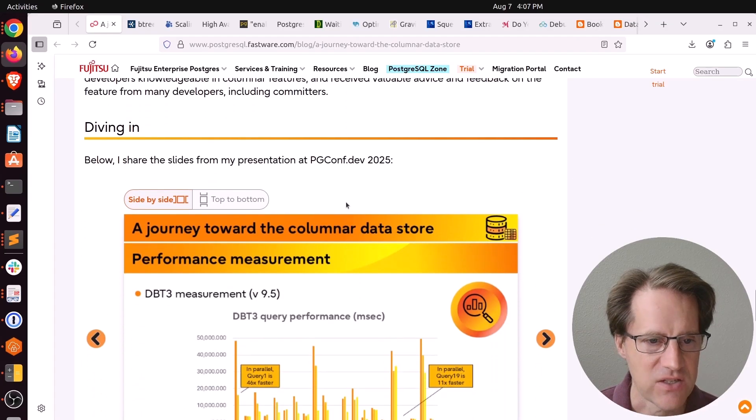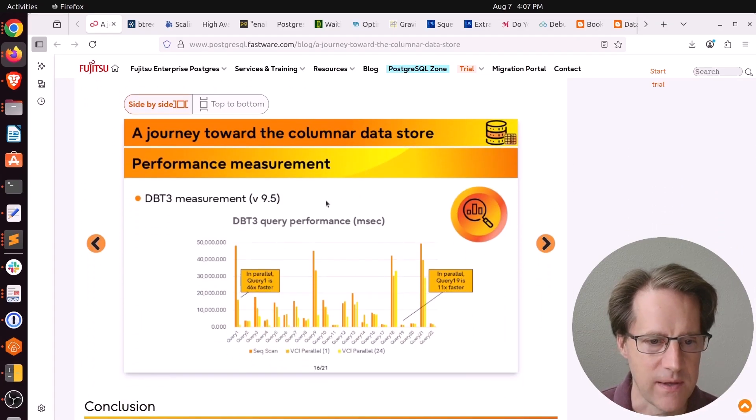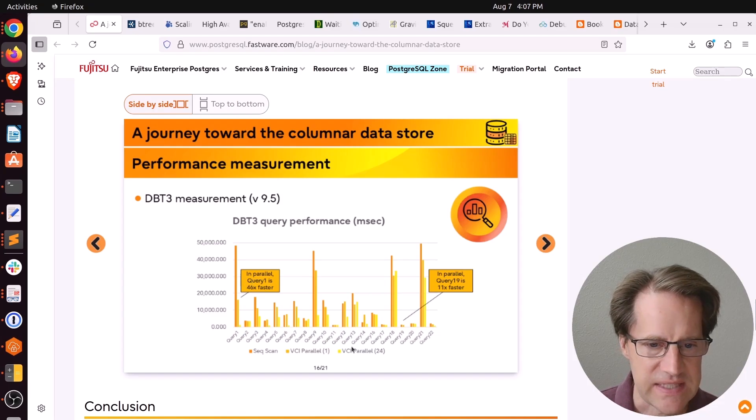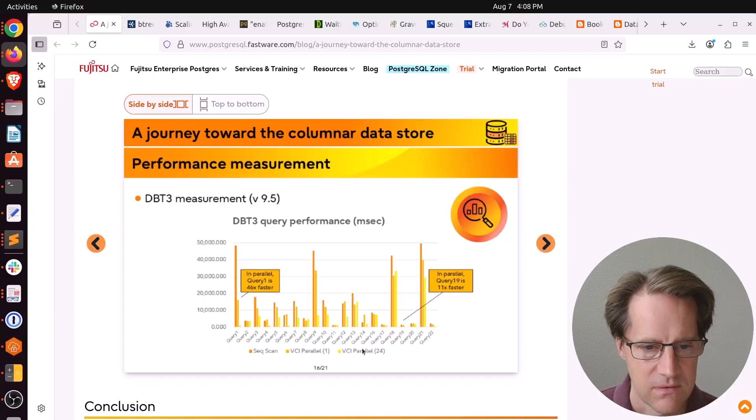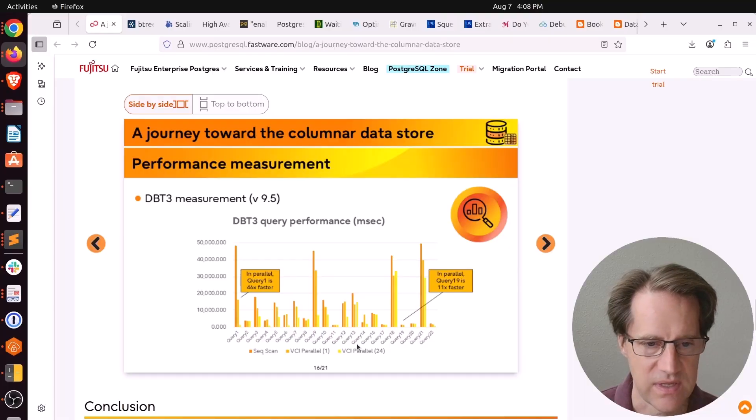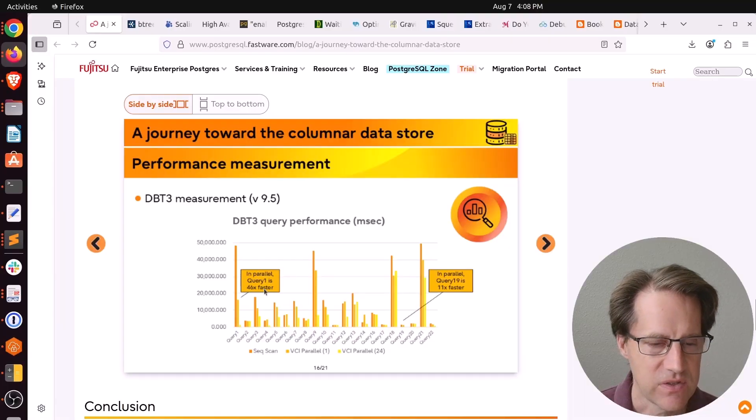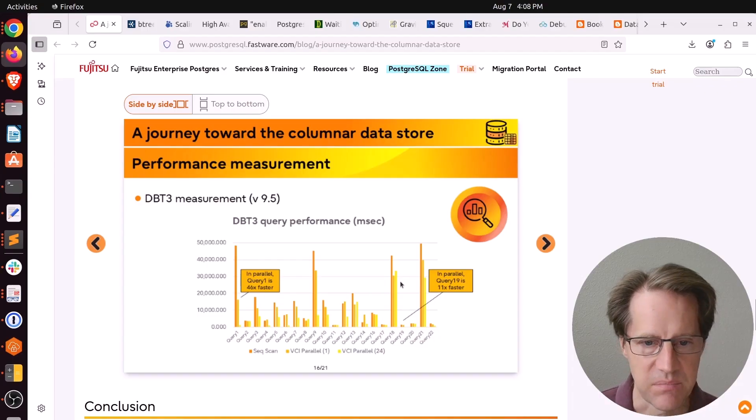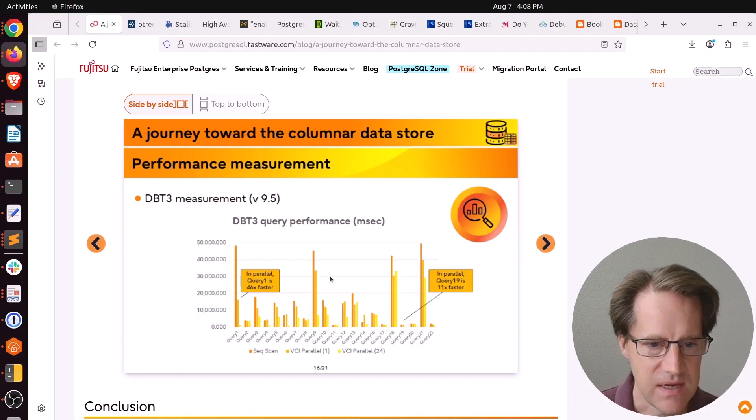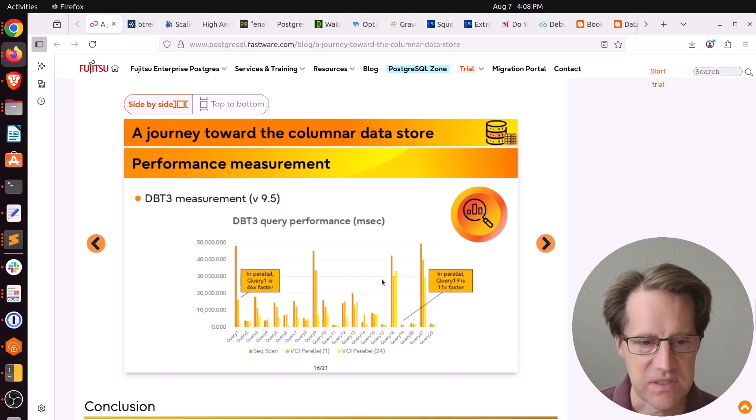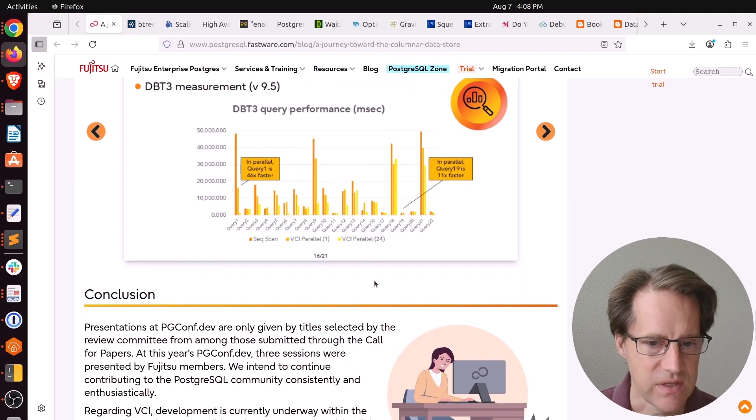They actually have the slides embedded in this blog post as well. I found this query performance slide where they were showing VCI parallel 24. So apparently you can process these VCI indexes for queries in parallel up to 24 times. And it resulted in a 46 times faster query for one of the examples and 11 times faster in another. Sometimes it didn't make that much of a difference. But still, if there's particular queries that can leverage the column store, you can definitely see some great results.